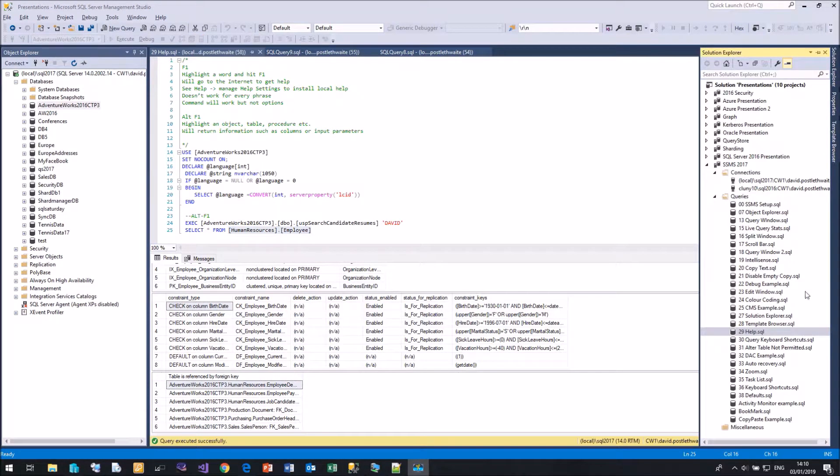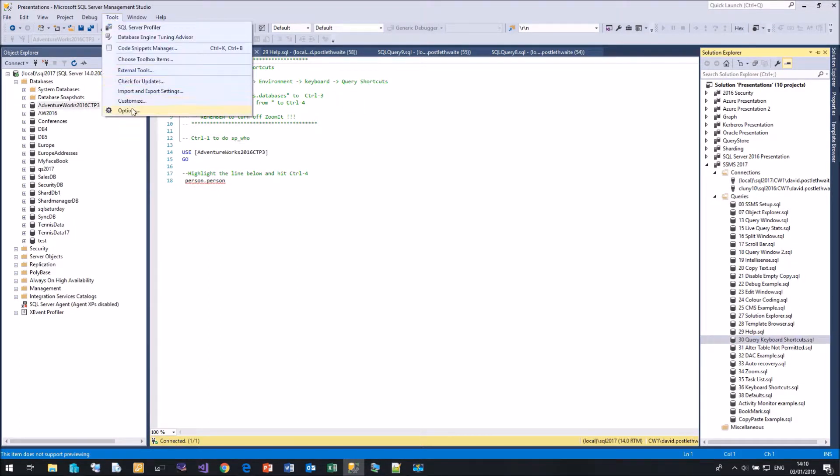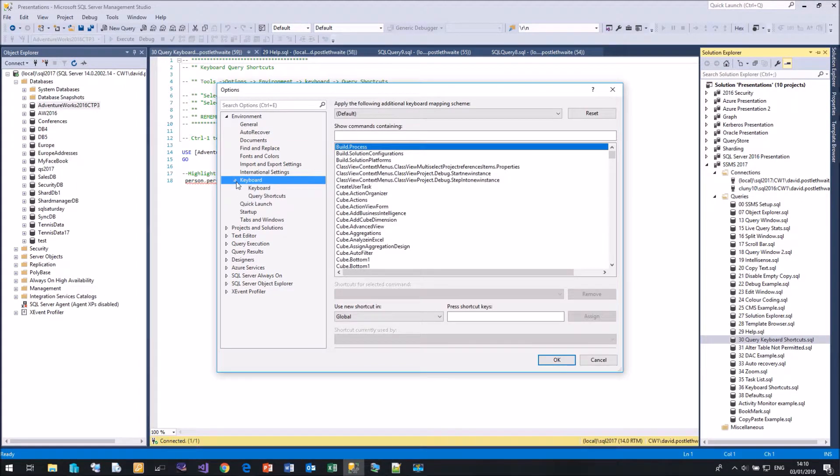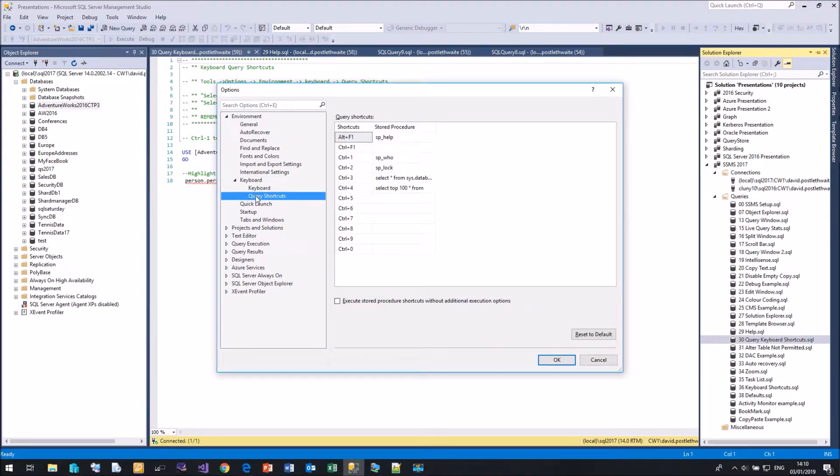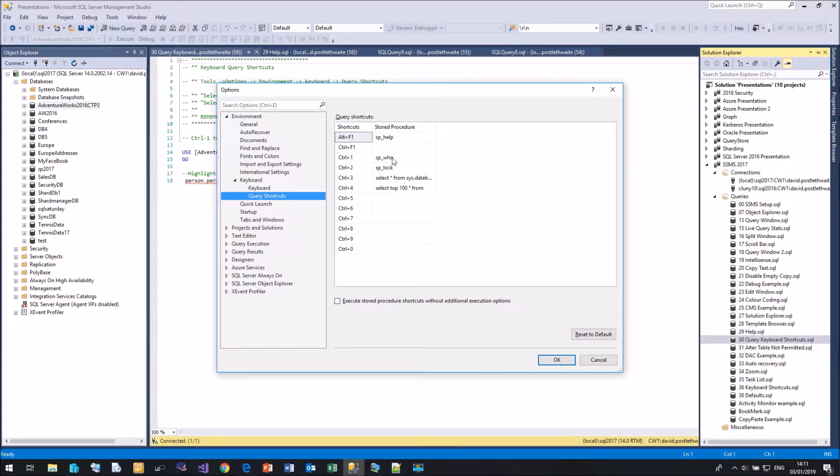Now, if you're a keyboard person more than a mouse person, Management Studio allows you to create quite a number of keyboard shortcuts. If we come up to Tools, Options, Environment, Keyboard, and Keyboard Query Shortcuts, you can assign queries to 10 different keyboard shortcuts. So here we have the defaults here of Alt F1 gives you Help, Control 1 gives you Help SP who, Control 2 gives SP lock.